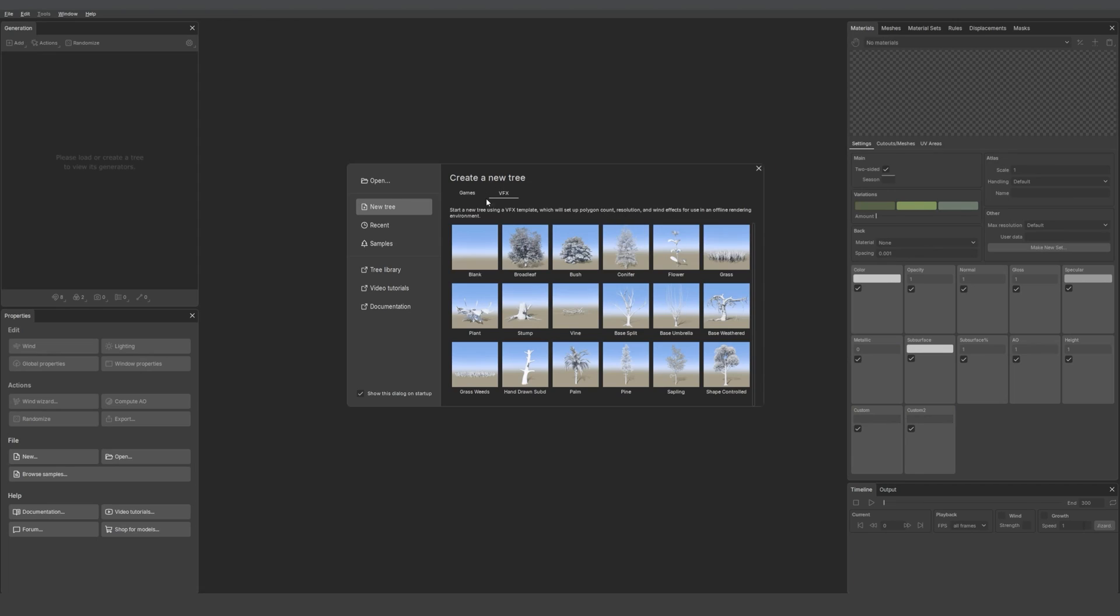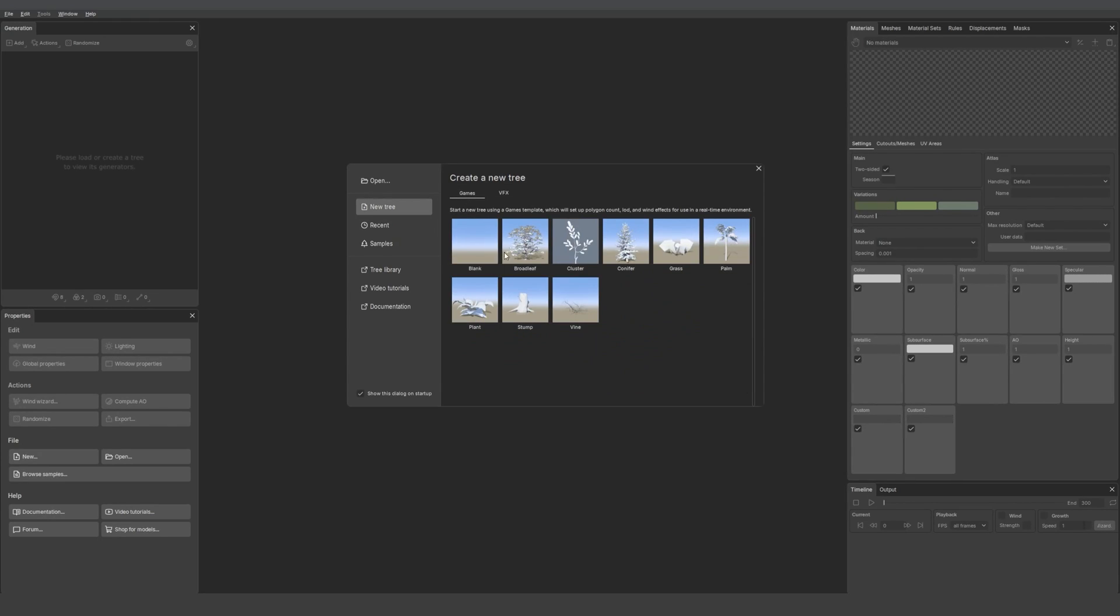Here we have the new open window dialog. You already saw that in 9.5, but I thought it would be a good idea to go over it again. When you click on new tree, you have access to our samples that have no textures, but it can be a great way to start your tree. There are already some generators placed in them.